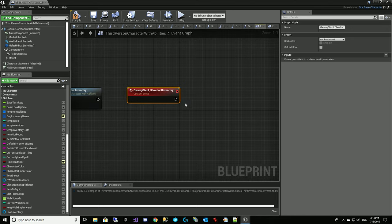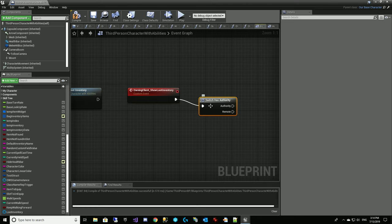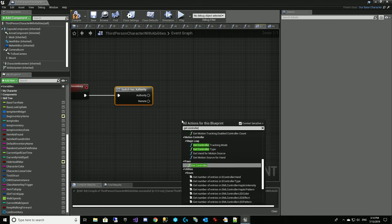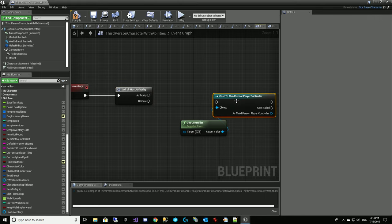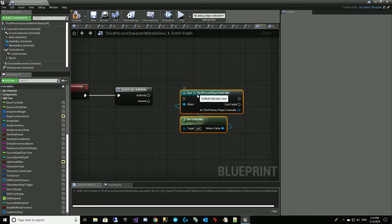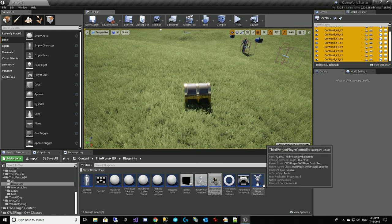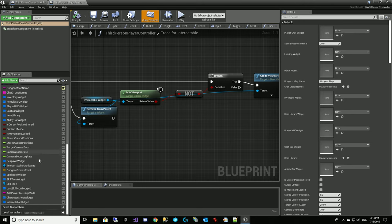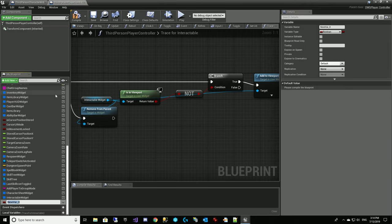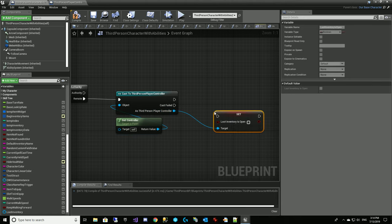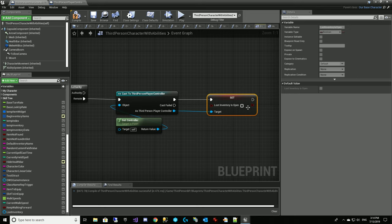So that'll get us back to the client side here. We can pull off of remote just to remind ourselves from the client side. We're going to get our controller, cast to third person player controller, and we're going to do it from the remote side. We want to set a variable on this player controller to let us know that we've got an inventory open. So now we're on our third person player controller, and we're going to create a variable called loot inventory is open to track that state. It's on the client side, so now we will set loot inventory open.